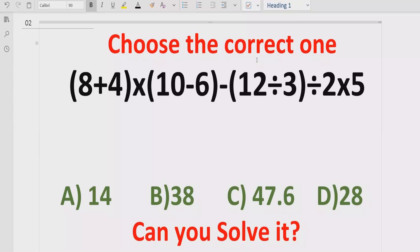In the answer list we have four answers. A is 14, B is 38, C is 37.6, and D is 28. Let's see after solving it which answer is correct.